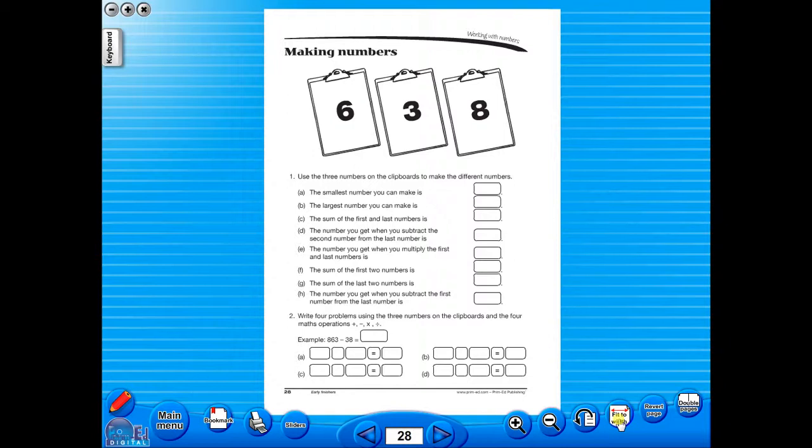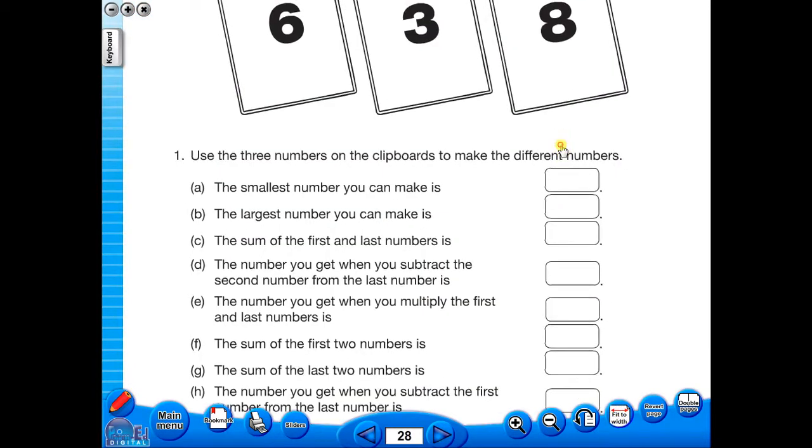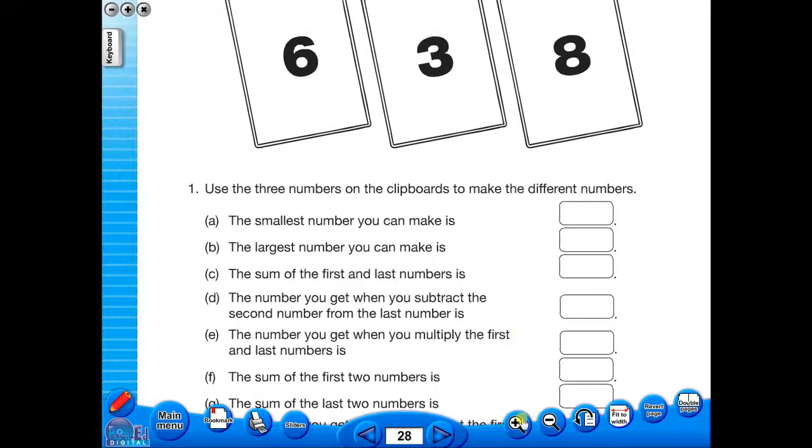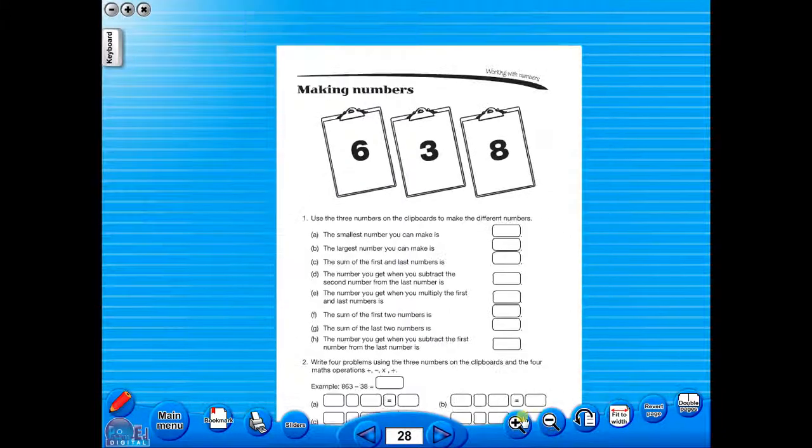To alter the size of the page on the screen or the interactive whiteboard, use the icon fit to width, like so, or by using the zoom in or zoom out icons here.